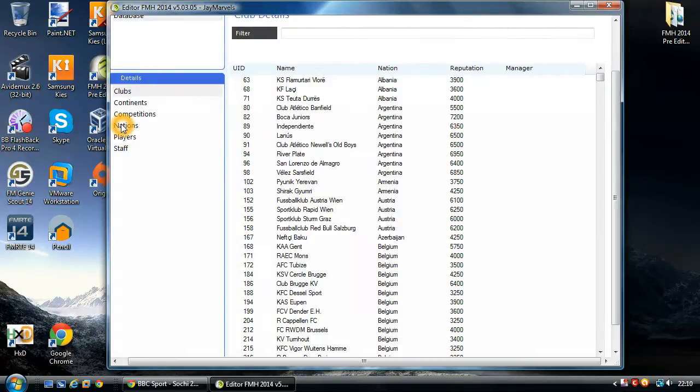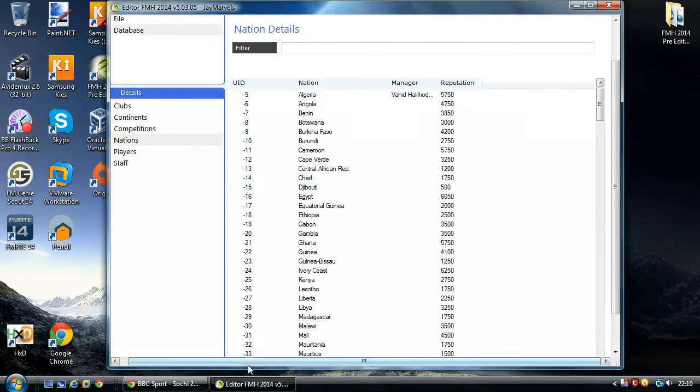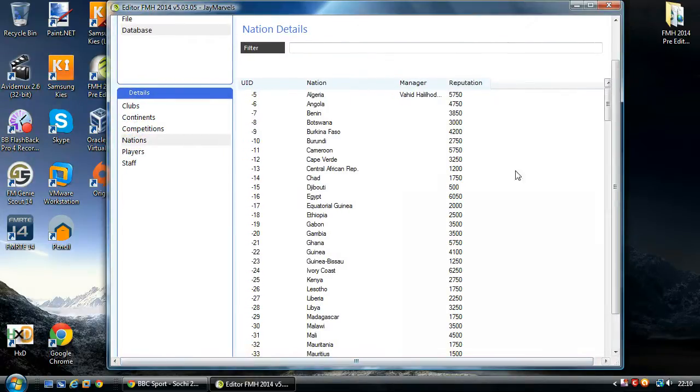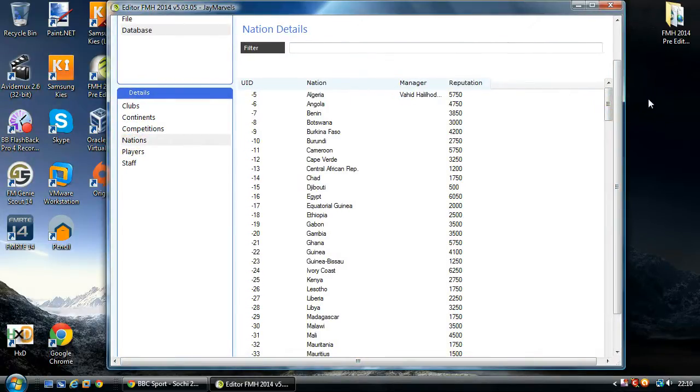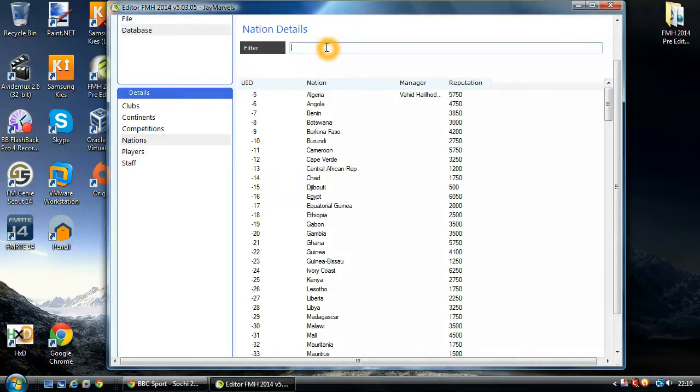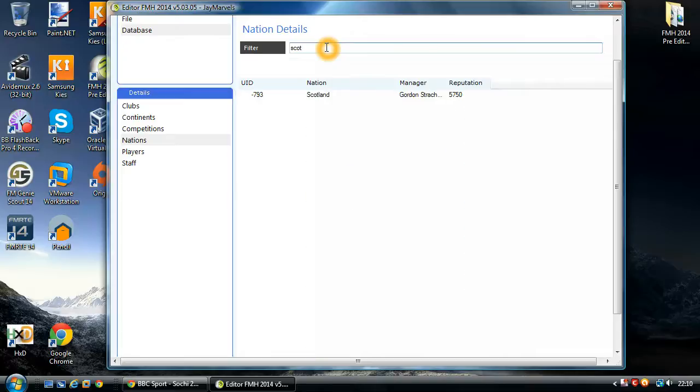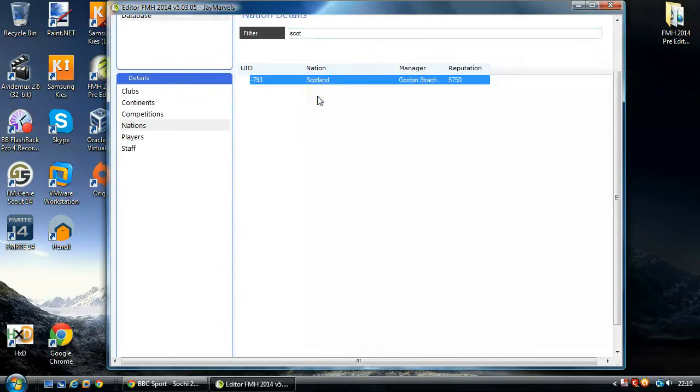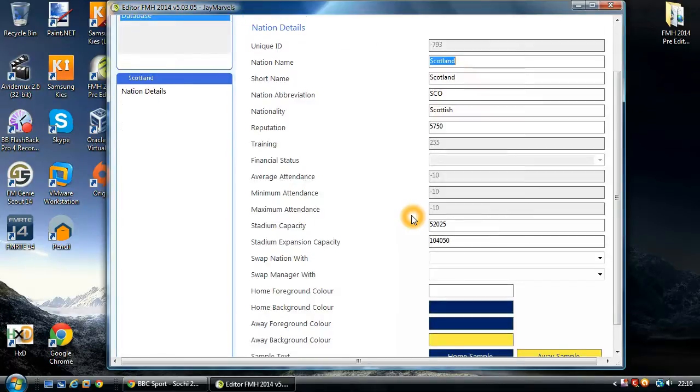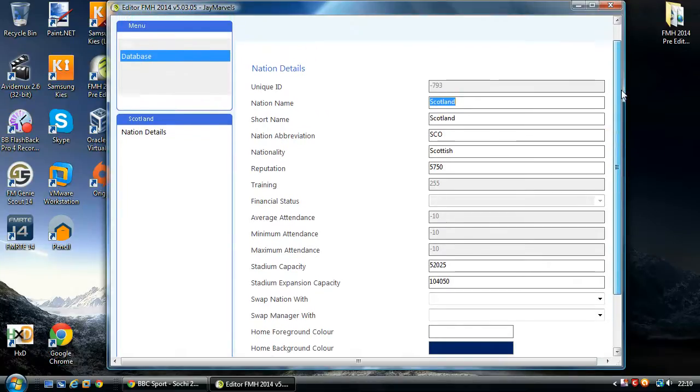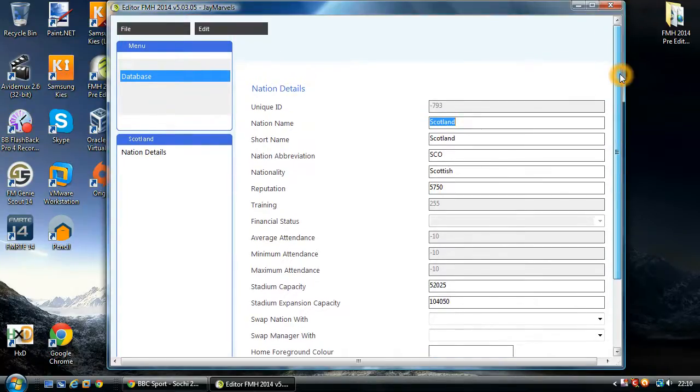And we're going to go into nations. So as you can see here, we've got the nation list. And as you should all be aware by now, you can filter the nations down. So today I'm going to edit Scotland. I'm going to search for Scotland, and all you do is double click into Scotland. And then you should be presented with this screen here.